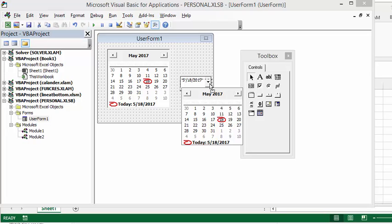That's how you install the calendar view and the date and time picker on your toolbar for your user form. Please subscribe.